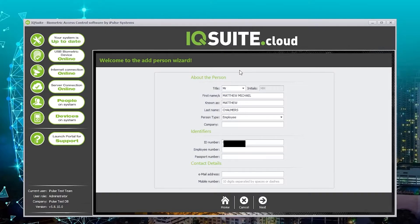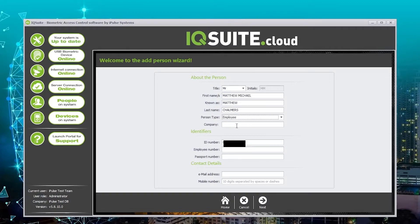Provided that the ID number is correct this screen will then appear. The person's first name and last name will now appear with their ID number pre-populated. You can then change their person type from either an employee to a contractor or a visitor and update their company details. You can then update their contact details.